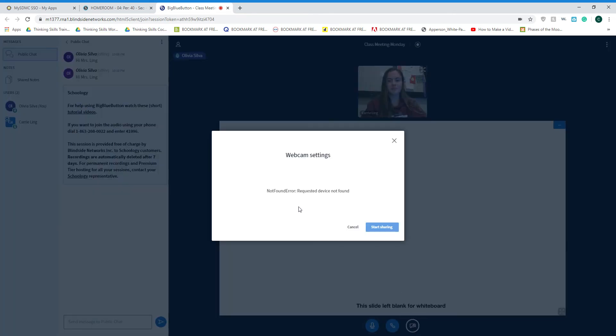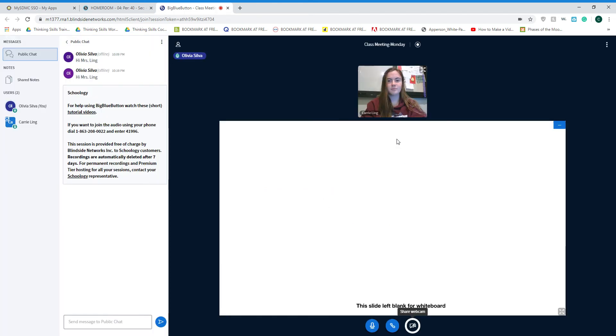Your webcam will prompt you with a window that's going to allow you to share and you will click that you are going to share. On the computer I'm on doesn't have a second webcam.